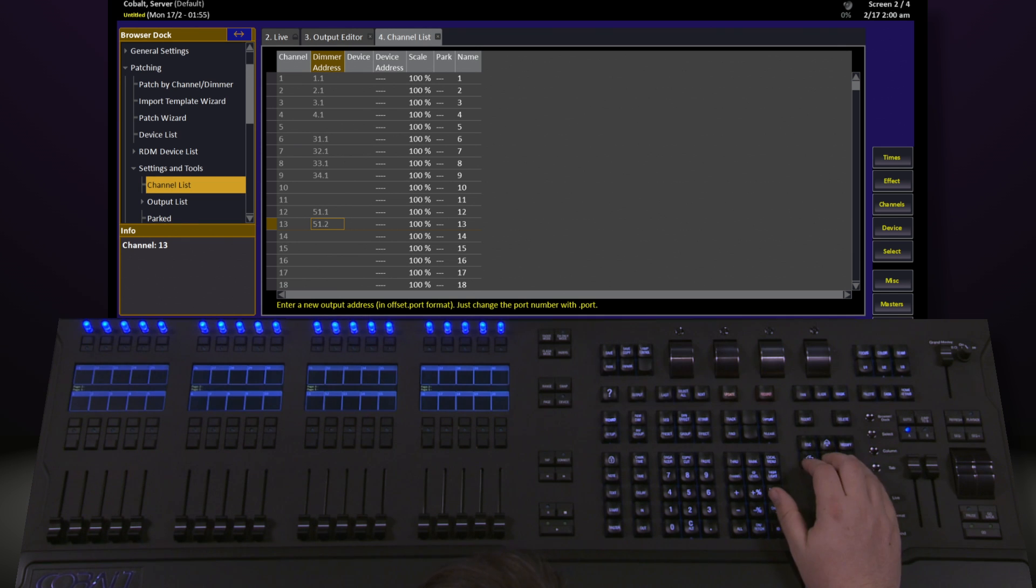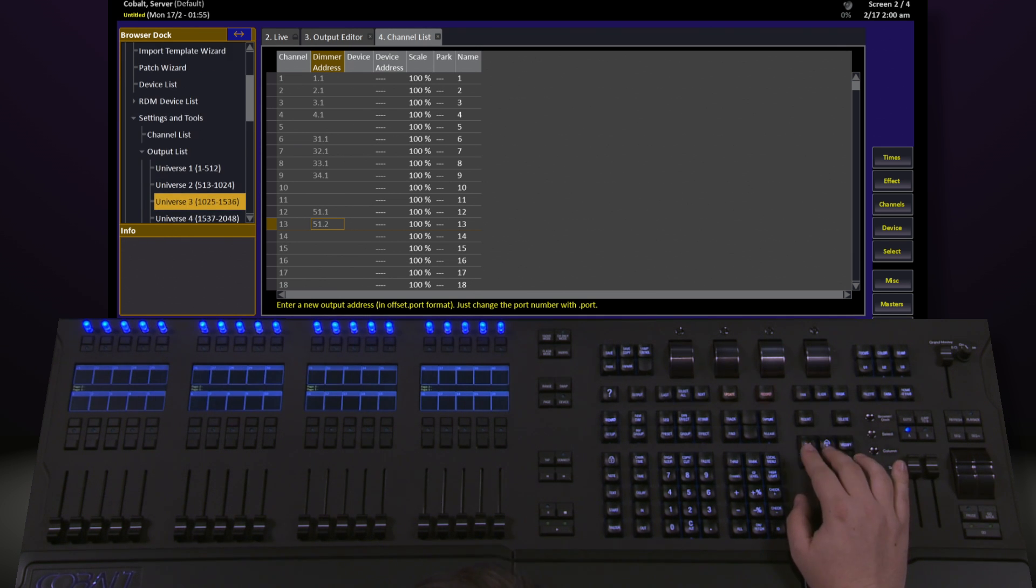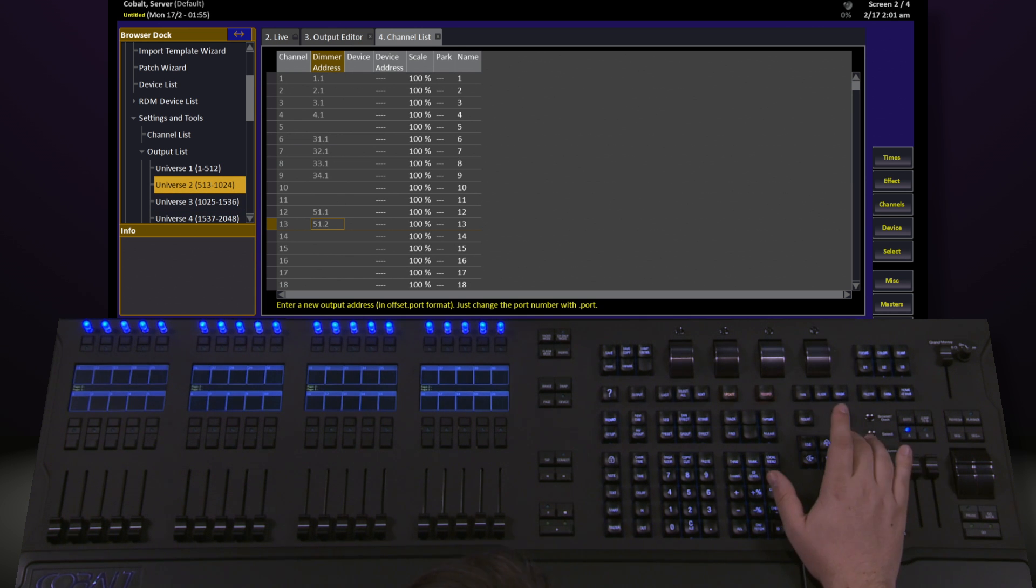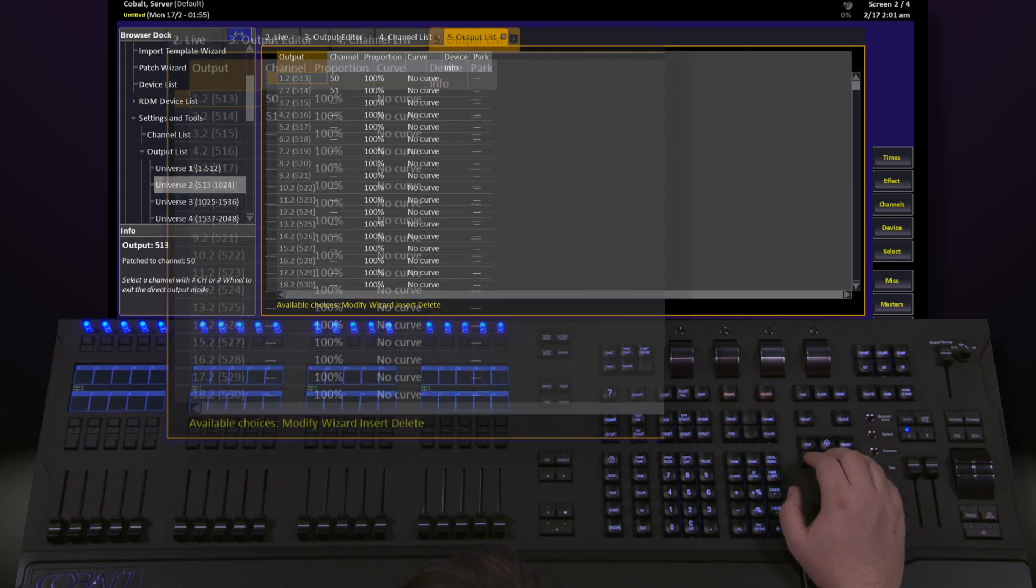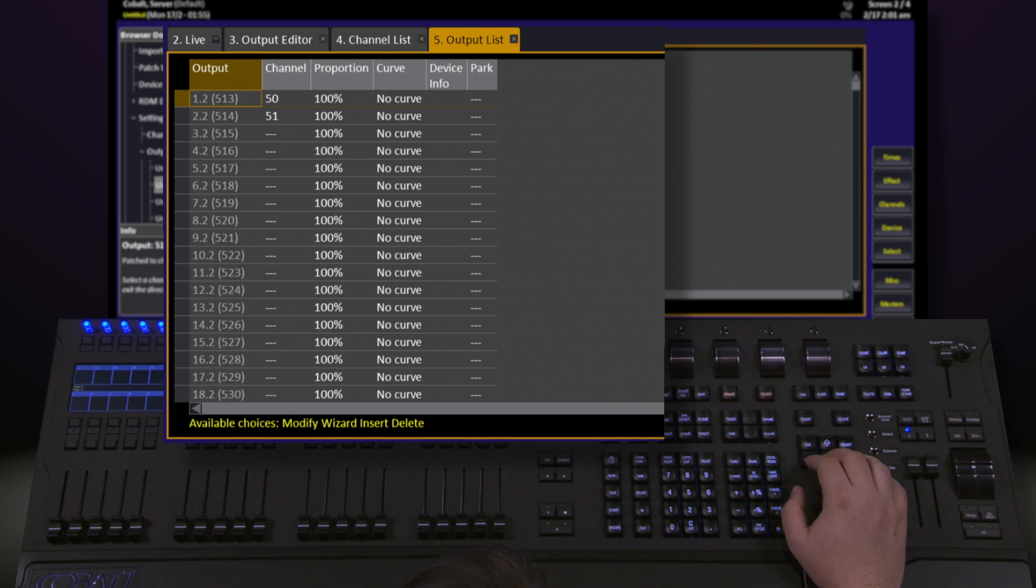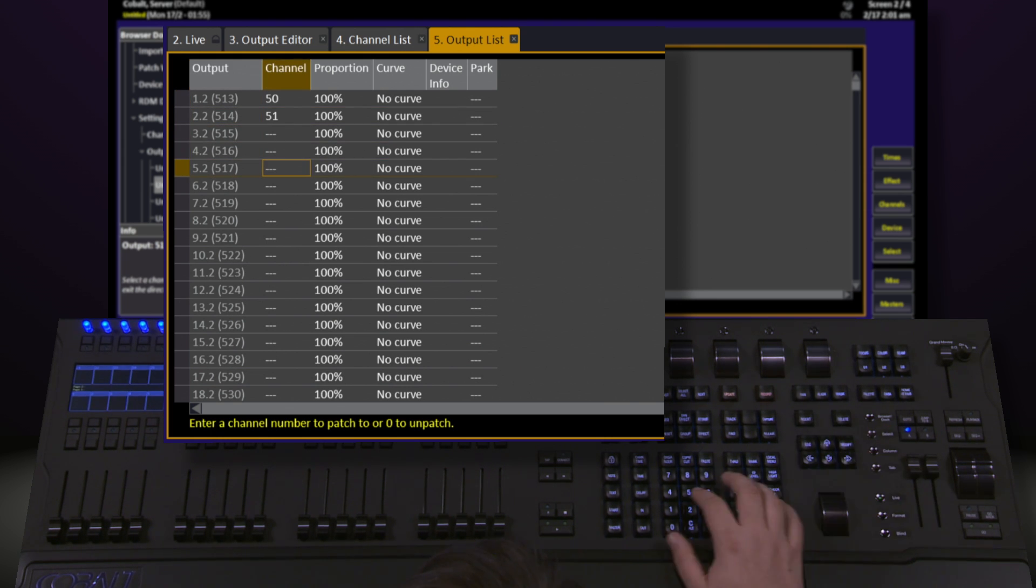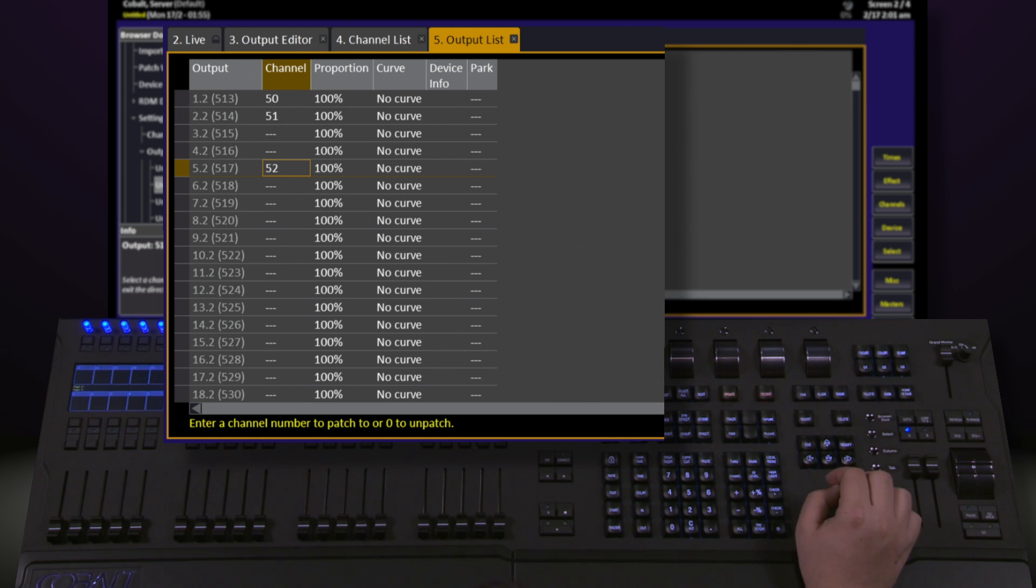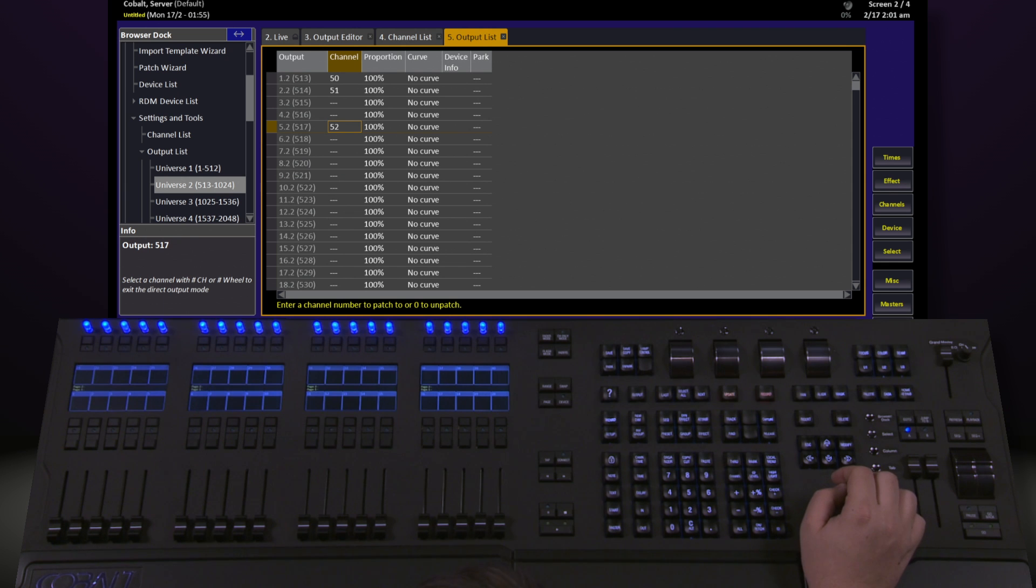If we hit browser again and go back to output list and expand it, we now can take a look at output by universe. So if I select my universe 2 and hit modify, here are all of the addresses or outputs in universe 2, and I can navigate through it and very quickly assign it to a particular channel. These are just further examples of the many ways we have to work with patch.